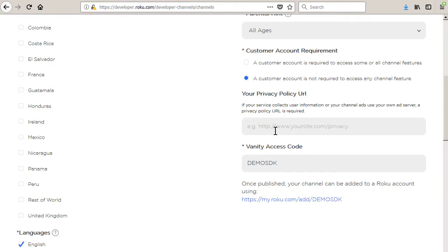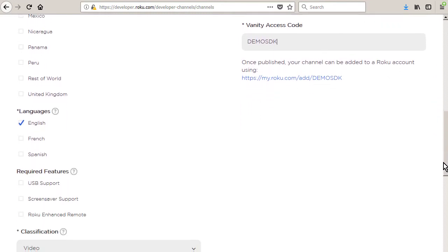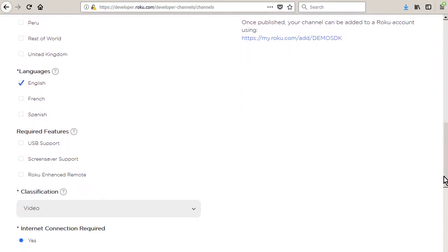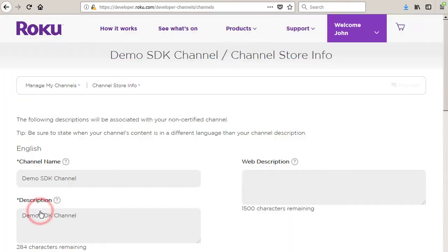For most channels, the remaining settings on this page should be unchanged. Click the save button to advance to the channel store info page.